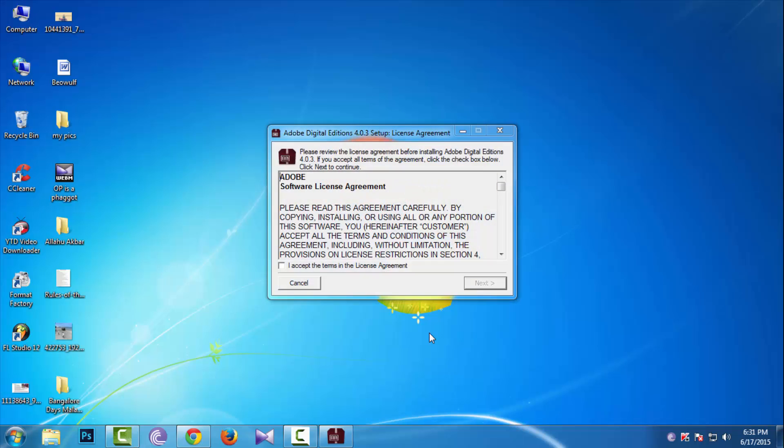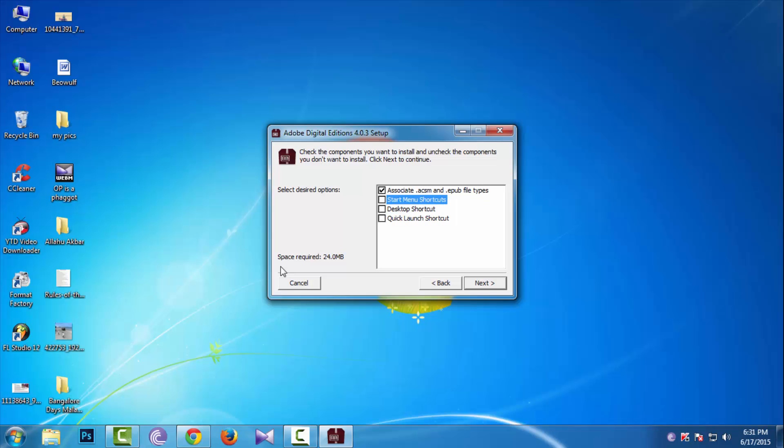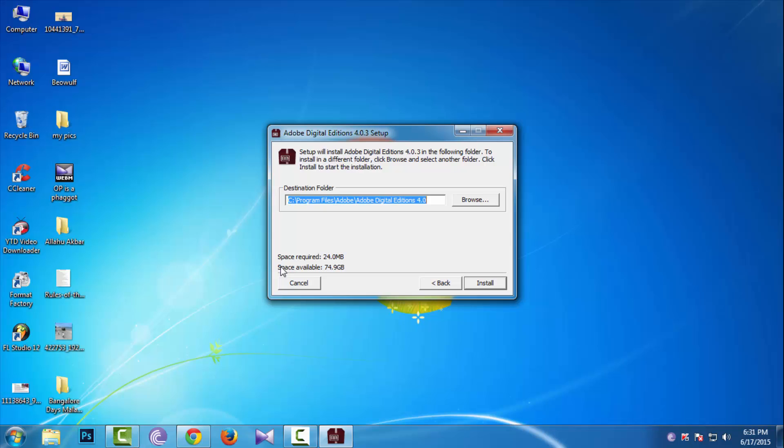Just tick 'I accept' and next. Make sure you tick the first option because it associates .acsm and .epub file types. The remaining options are optional; I don't prefer them. Choose the location you want.